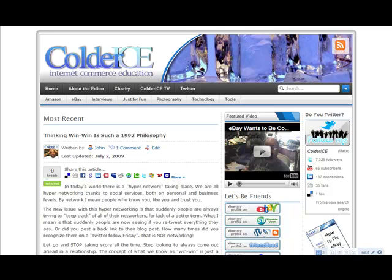Hey guys, what's up? This is your boy John from ColdRice.com. I was doing something and I decided to go ahead and share what I'm doing with you because it's a cool tip if you don't know it. I'm not a great coder at all — I know just enough HTML to get me in trouble.